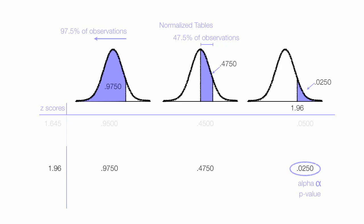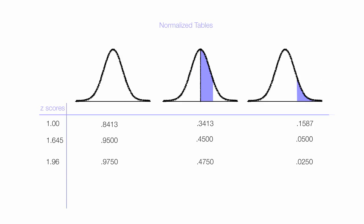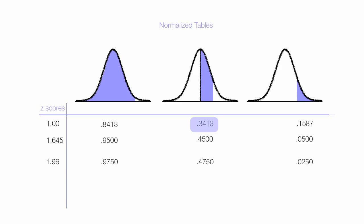As my z-scores get larger, the area becomes larger as well because it includes a larger proportion. The same is true if I'm looking at between the mean and a z-score—the area becomes larger as the z-scores become larger as well.